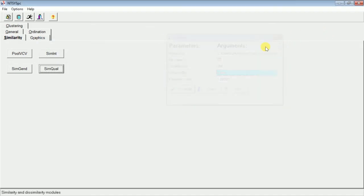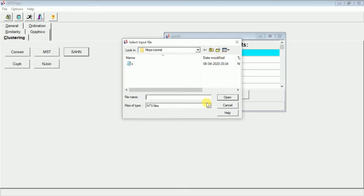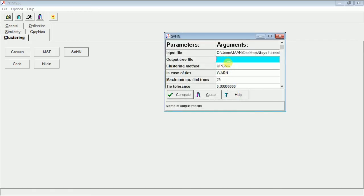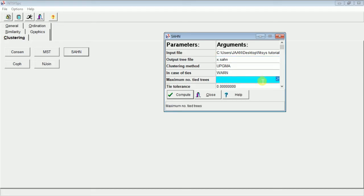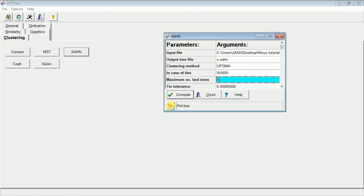Now we will go to Clustering, then SAHN. The input file will be the .sim file we just created. The file is not showing, so go to File of Types and click All Files — then X will appear. Open it. The output will be X.sahn since it is a SAHN-generated file. We compute, but first increase the maximum number of OTUs to 54 — our total number of individuals. Type in 54, then click OK and compute.